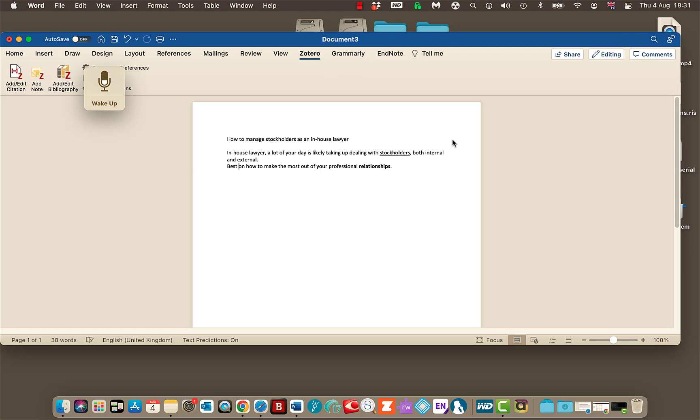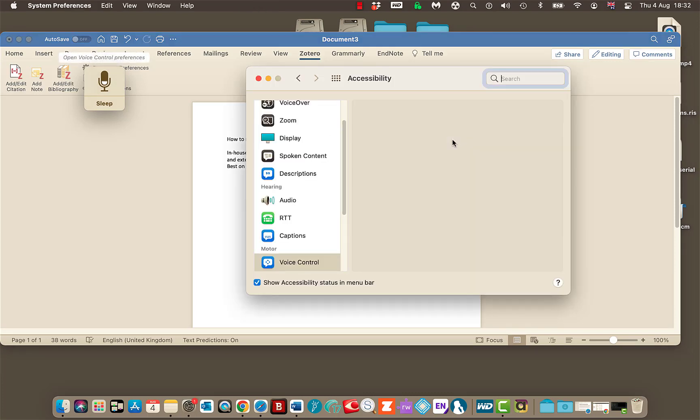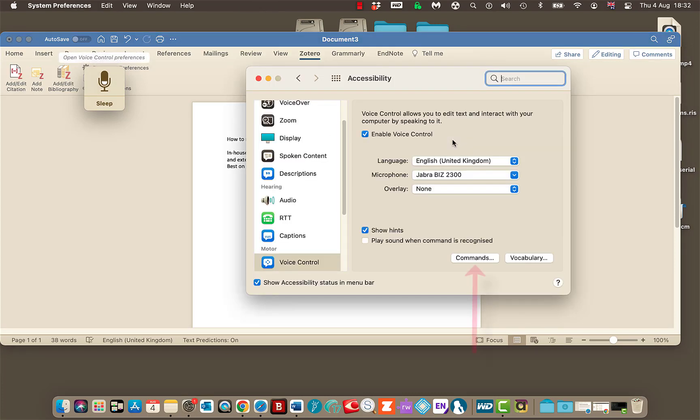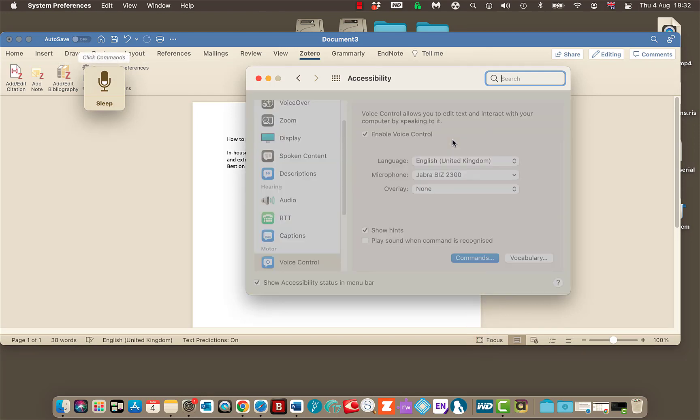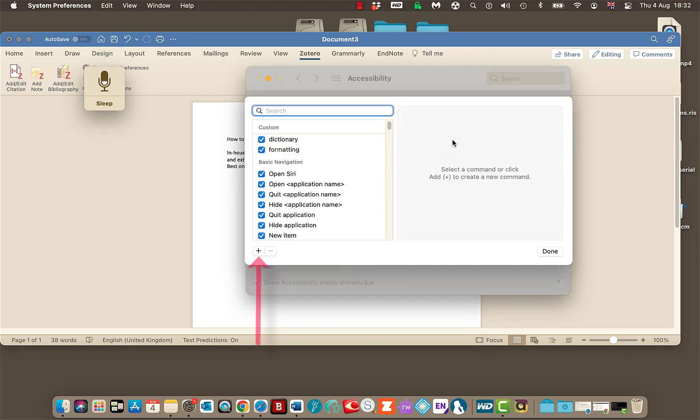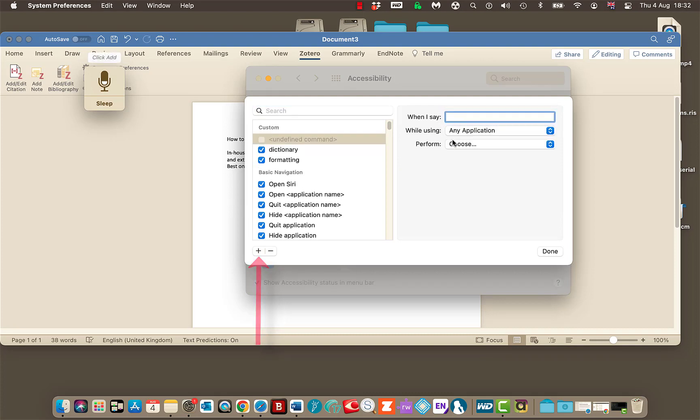And if you're working away and you want to add a quick command you can do that as well. Wake up. Open voice control preferences. Click commands. Click add. Go to sleep.